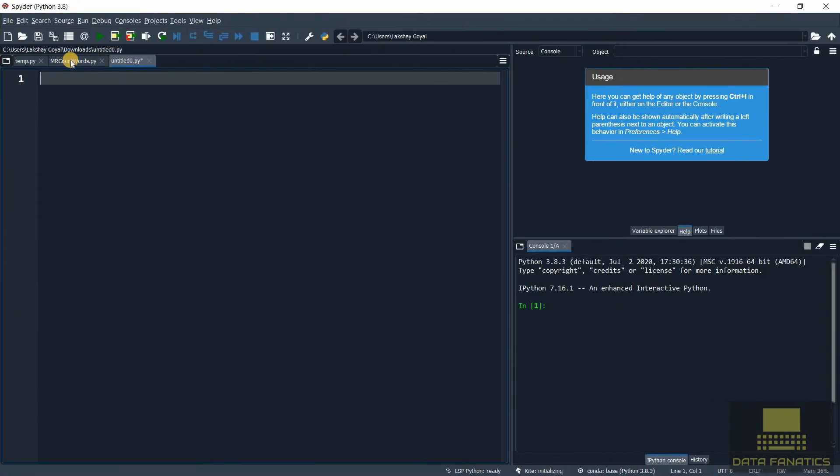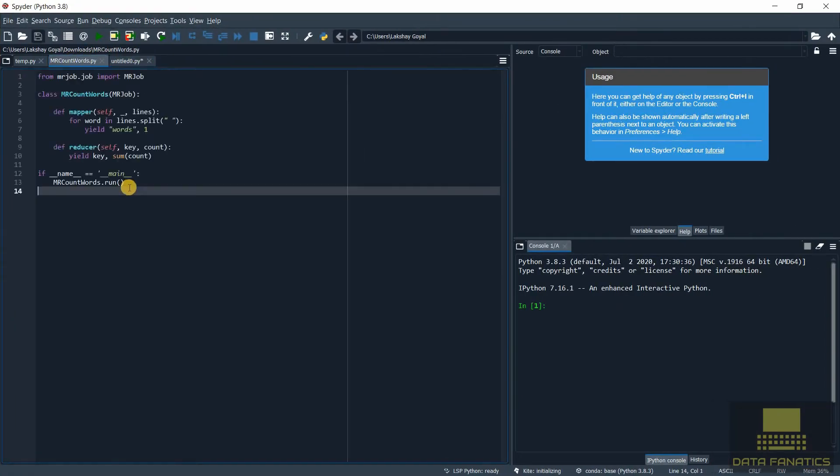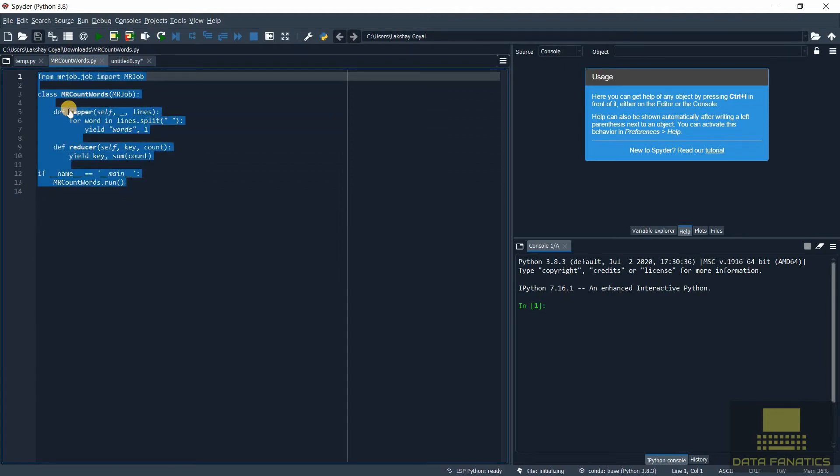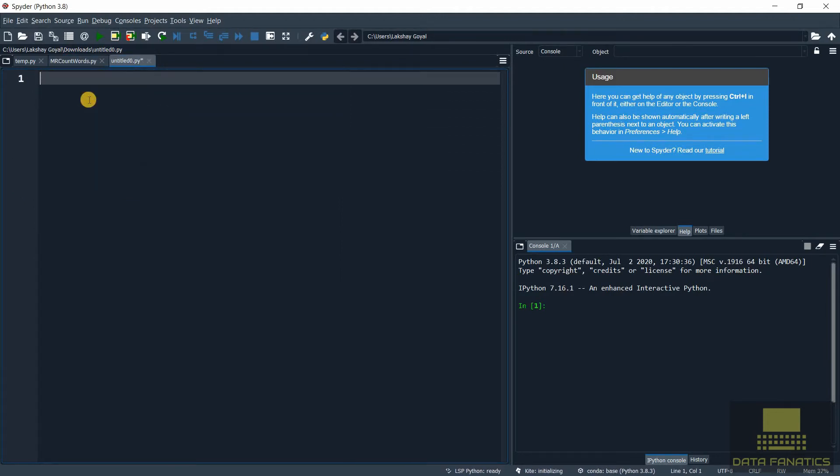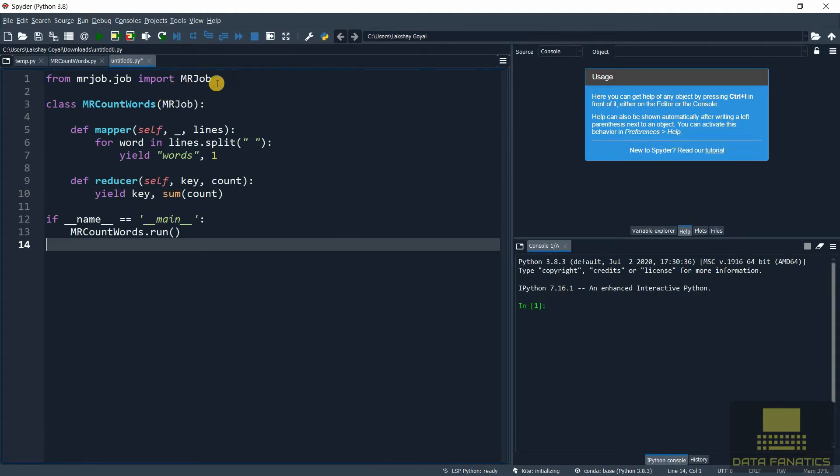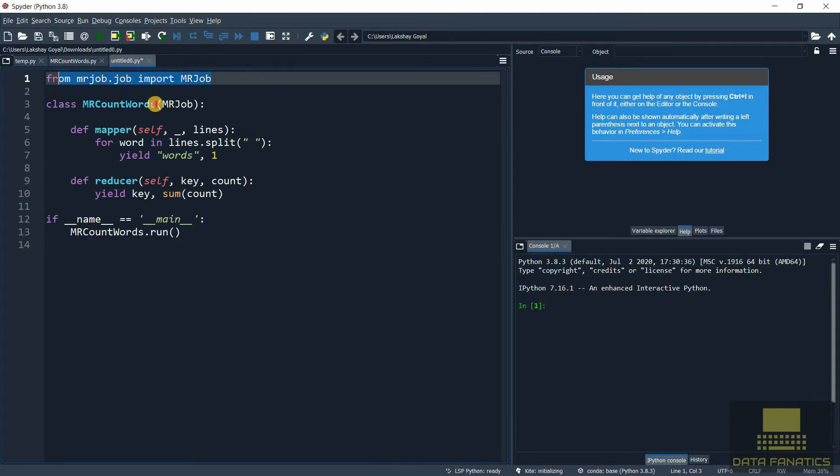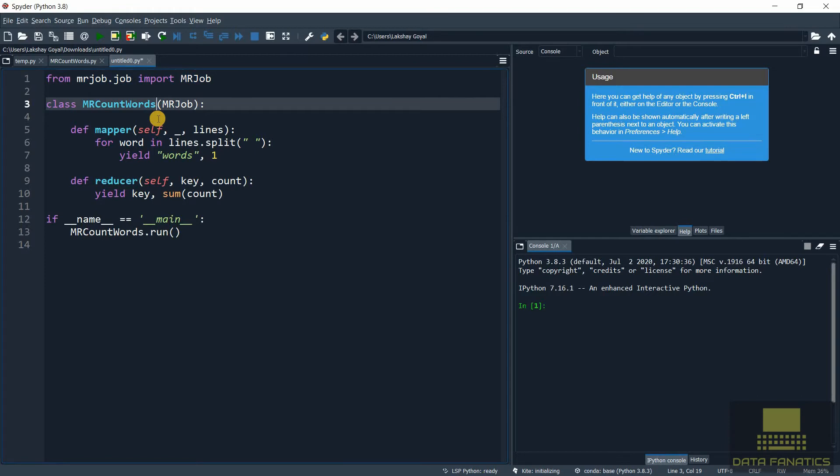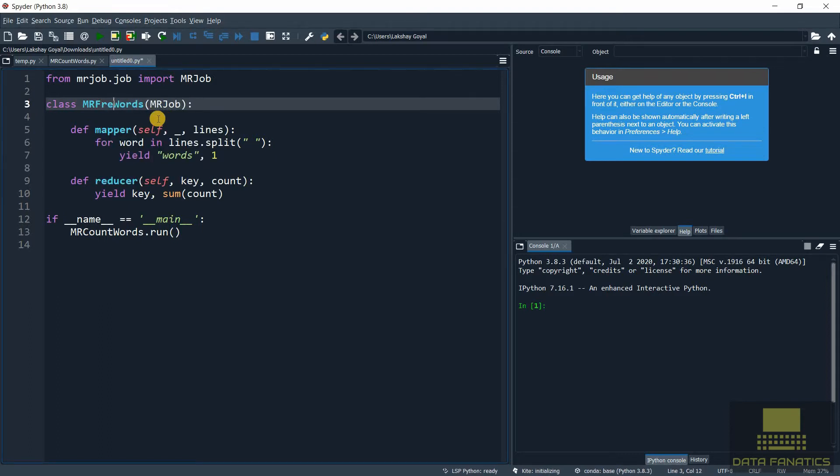Let's get the code from last time because we'll be making just minor changes. Just like last time, first we import the library then we define the class which will contain our mapper and reducer functions. Let's give this class a nice name, MRFrequencyWords, since we're going to find the frequency of each word.